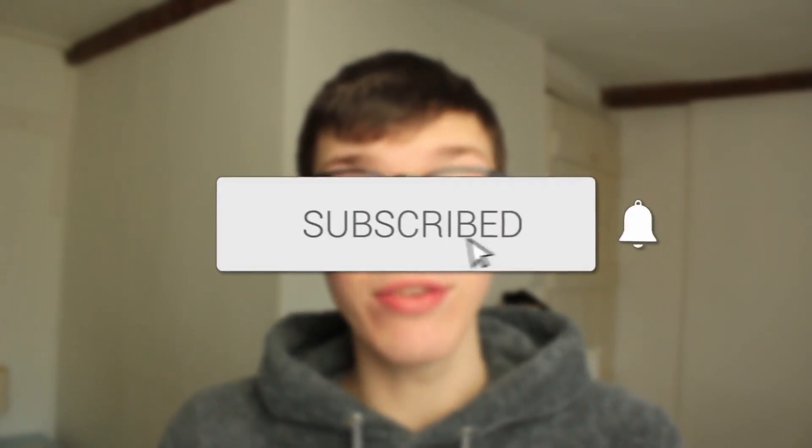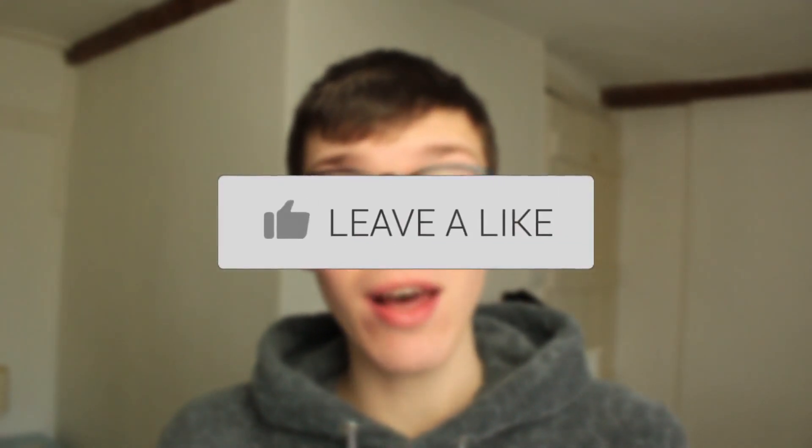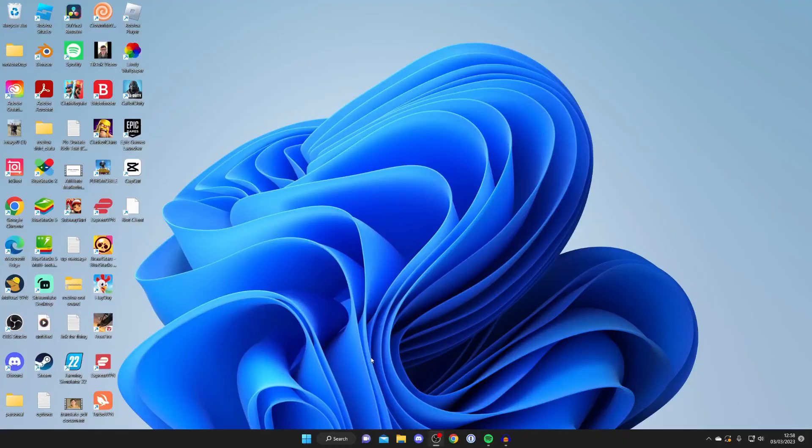In this video I'll show you how to check your system specifications on Windows. If you found this guide useful please consider subscribing and leaving a like, and let's get right into this guide.